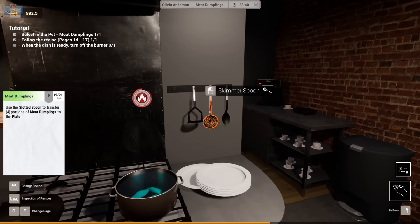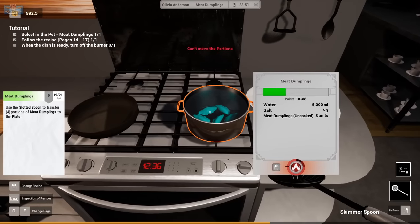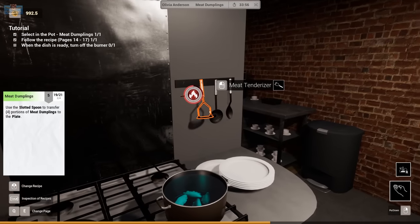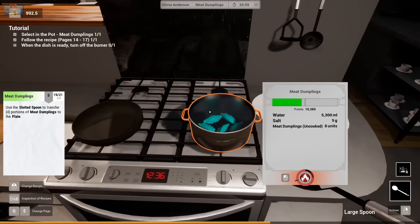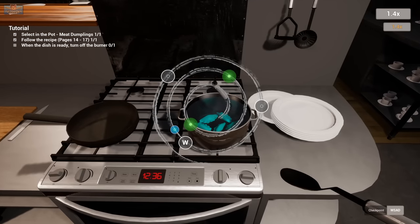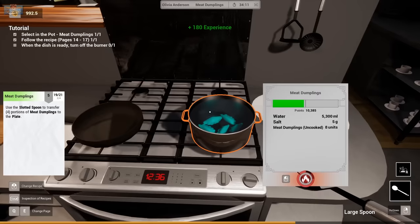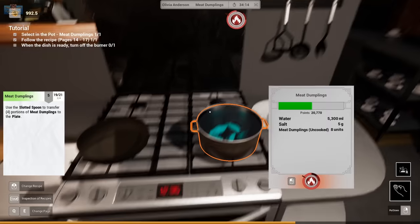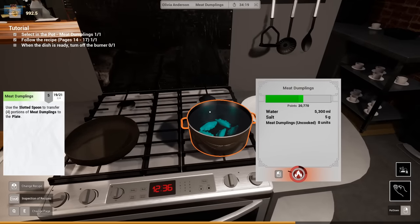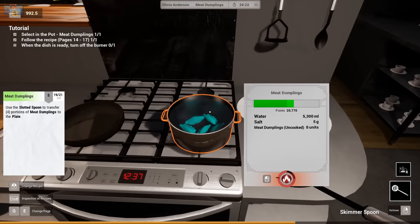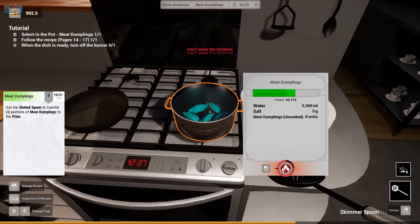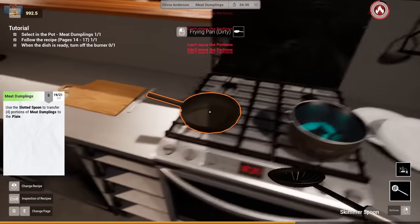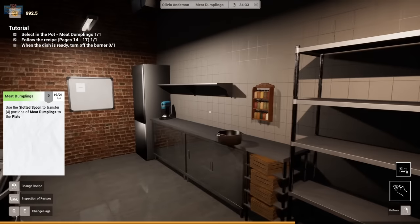Slotted spoon. Means skimmer spoon. Can't move the portions. Not the meat tenderizer. Or the large spoon. Oh. People like water ASMR. There's like a lot of those on TikTok. Where it's like cauldrons filled with little like. Things that like hit against each other. And just like. People stirring them. Can't move the portions. Use the slotted spoon to transfer 4 portions. To the plate. Can't move the portions. What's the slotted spoon?